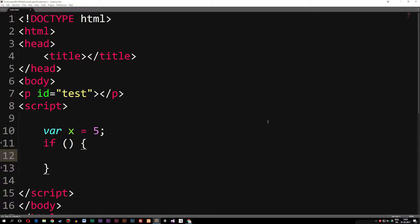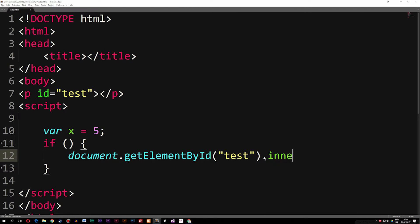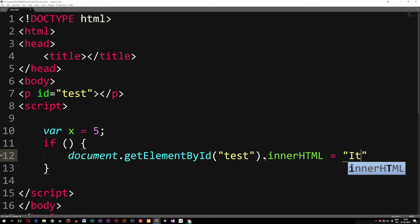Inside the curly brackets I can say document.getElementById, and inside the parentheses I'll say 'test', which is the paragraph we have up here, then .innerHTML, which is equal to a string 'itWorks'.